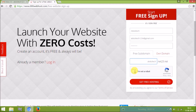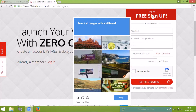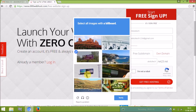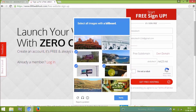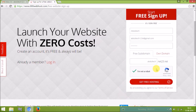The full website address will be abdultech.net23.net. Then click the 'I am not a robot' button — it will ask for some security questions. I'm selecting the billboard images and clicking verify. I verified my account and clicked the free hosting button.